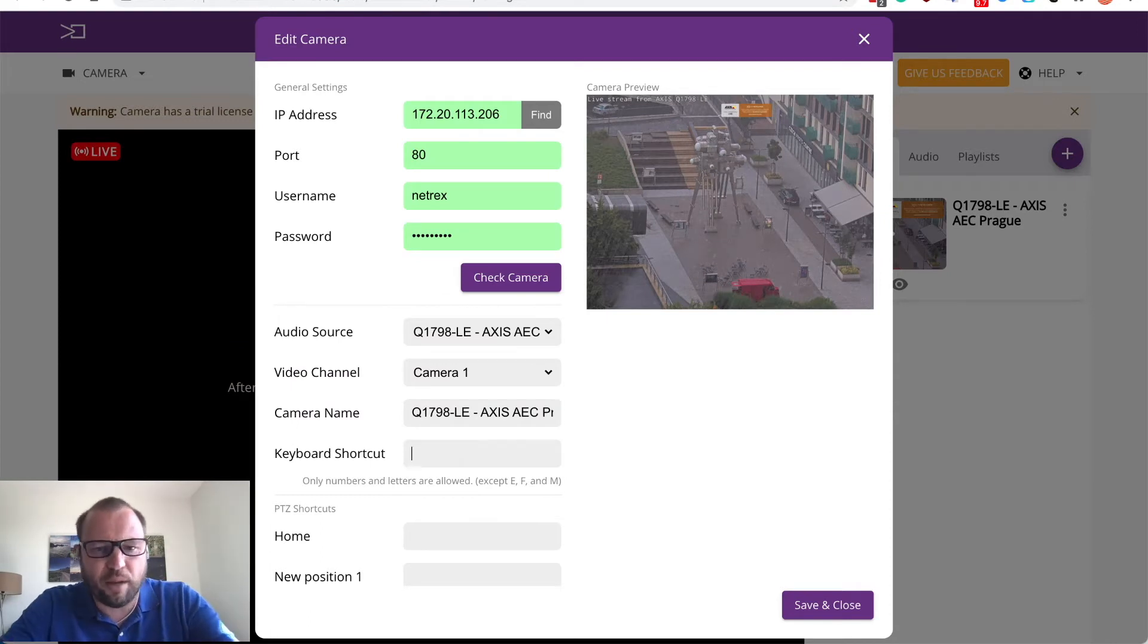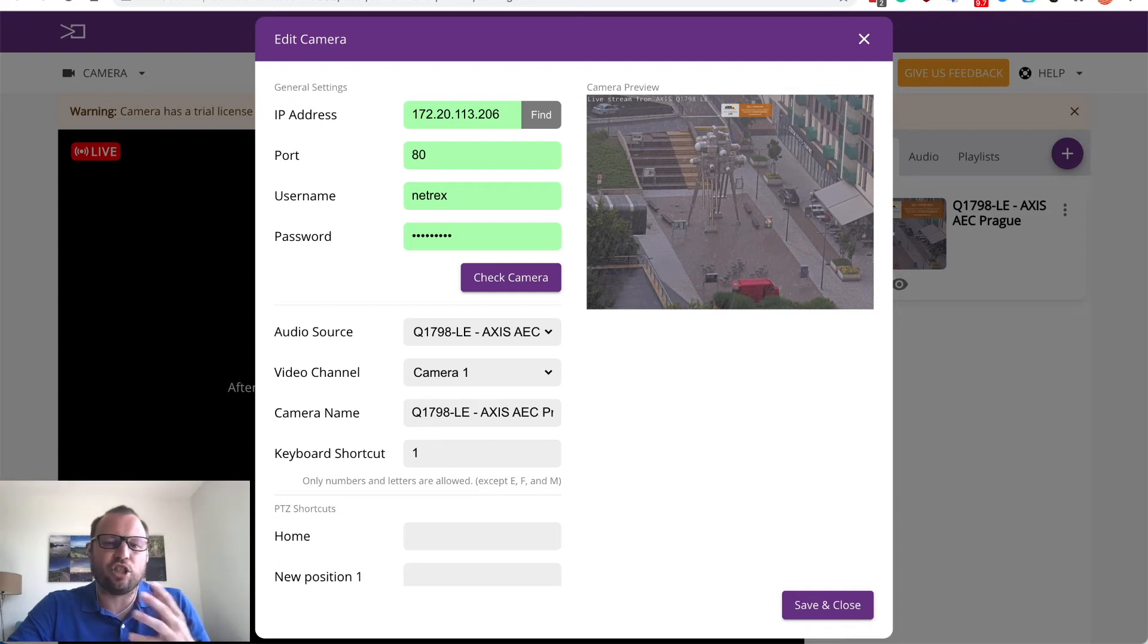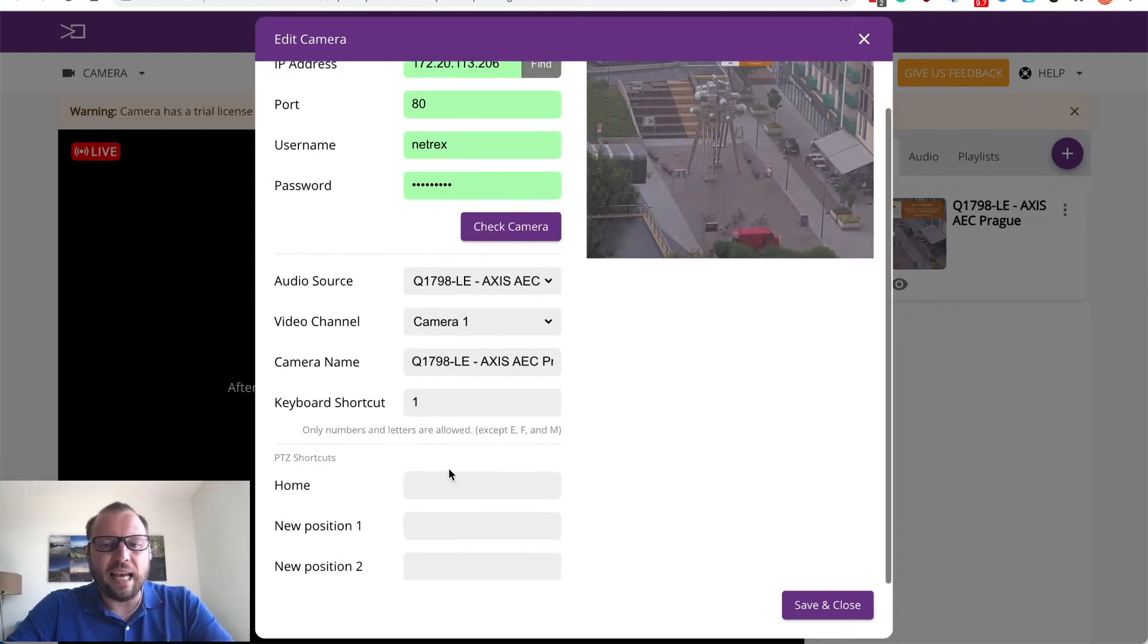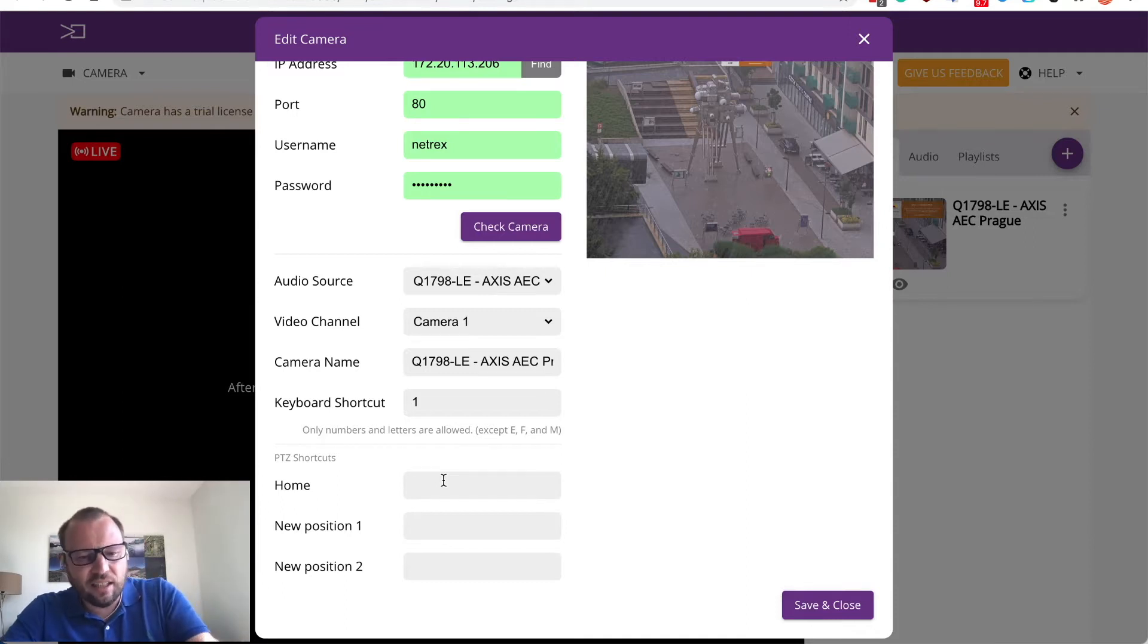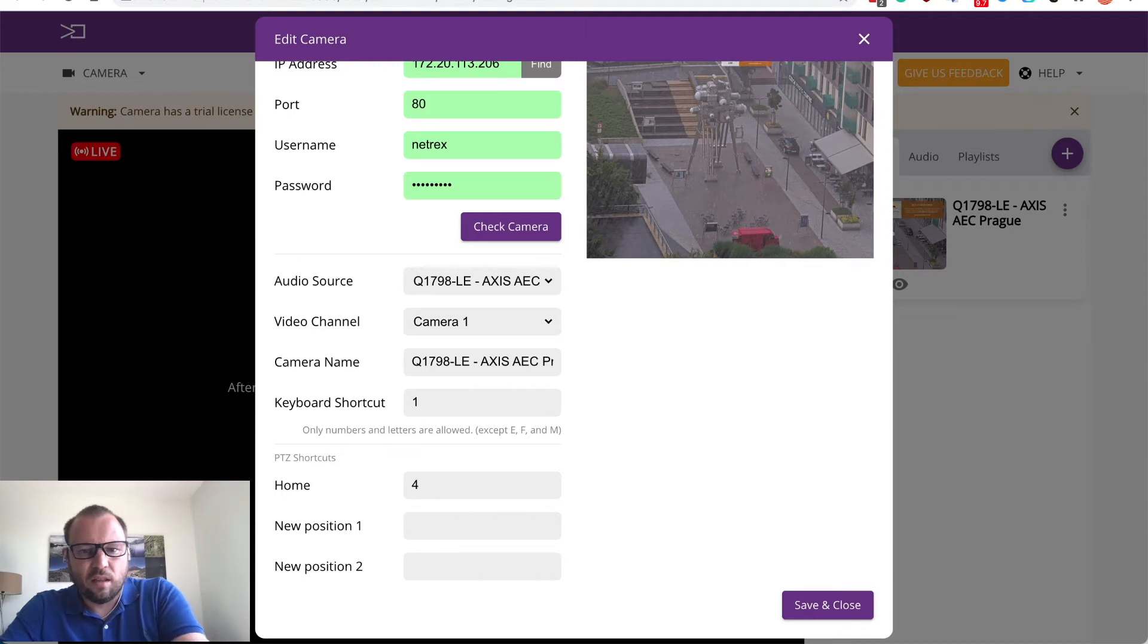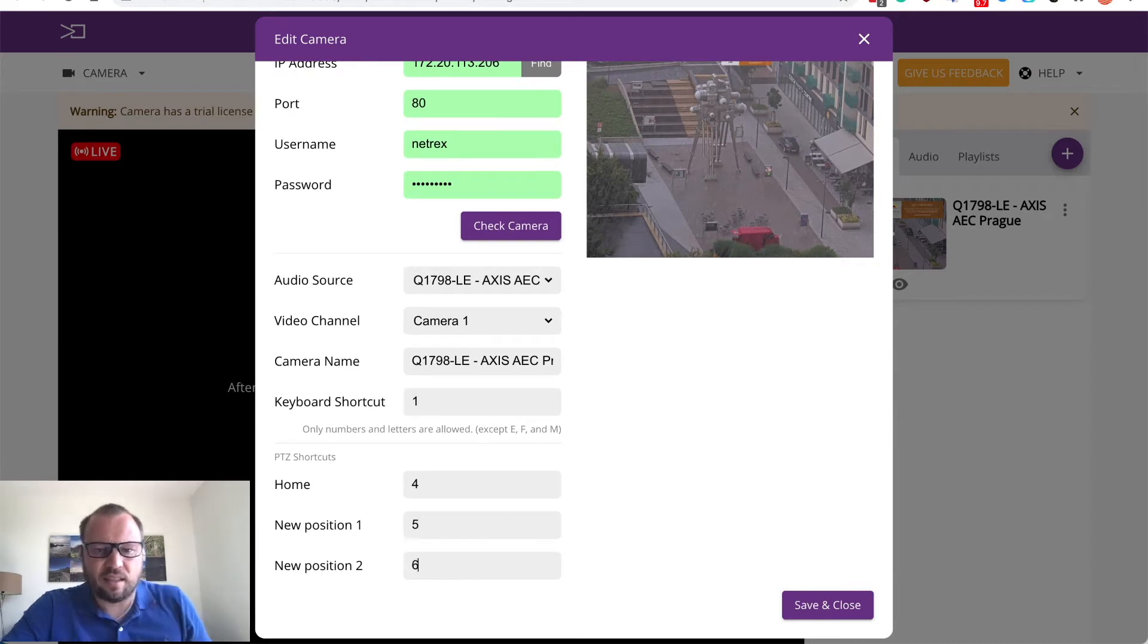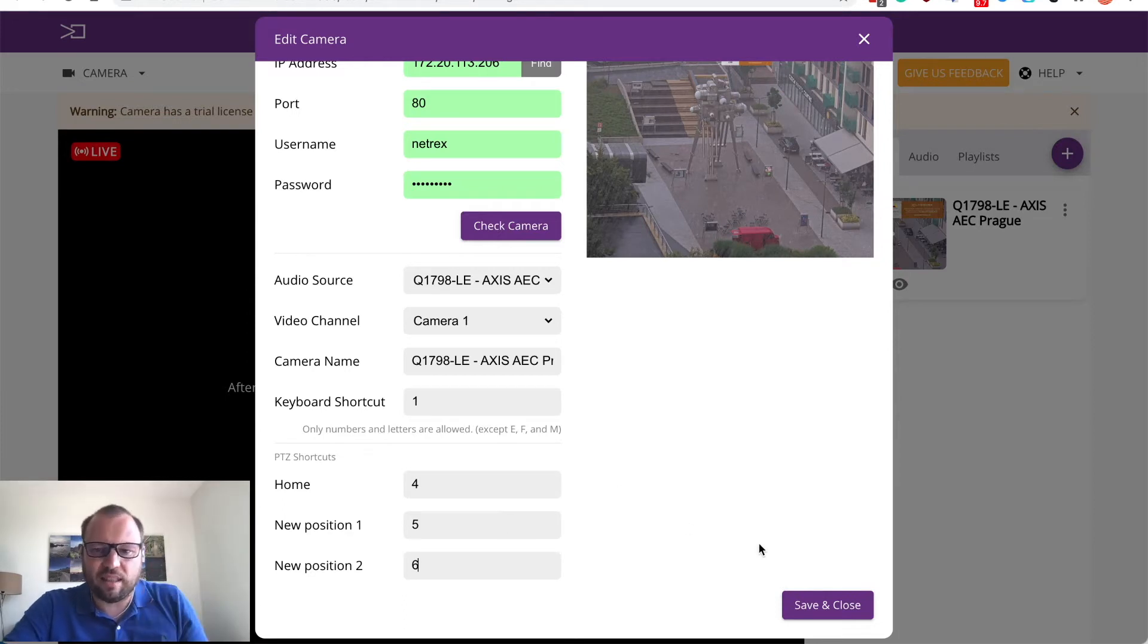So for example I will assign to the main view or to this camera I will assign a shortcut as one on my keyboard and if camera has the PTZ positions you can assign other keys like four, five and six to PTZ positions on that cameras.